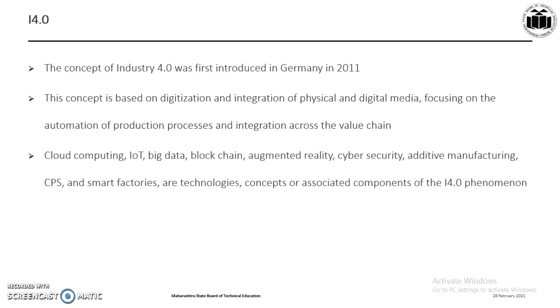that can be integrated into production process to enable the development of value chain and new business models resulting in process improvements, reduced manufacturing lead times, and improved organization performance. Cloud computing, IoT, big data, blockchain, augmented reality, cyber security, additive manufacturing, CPS (cyber physical system), and smart factories are the technologies, concepts, or associated components of I4.0.